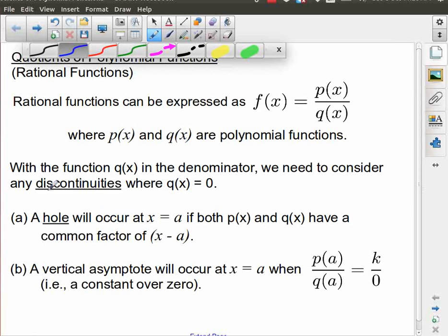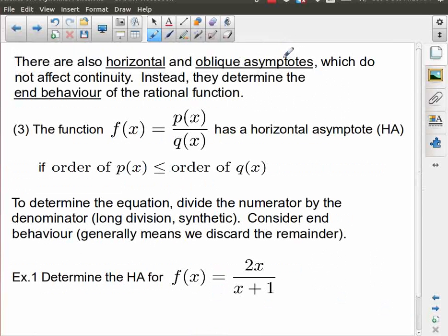So essentially what we have are discontinuities. In past courses, you've thought about these as restrictions, and they are both of those things. When we talk about discontinuities graphically, that means that's a place in the graph where we're not allowed to go. We also talked about vertical asymptotes. There are also horizontal and oblique asymptotes.